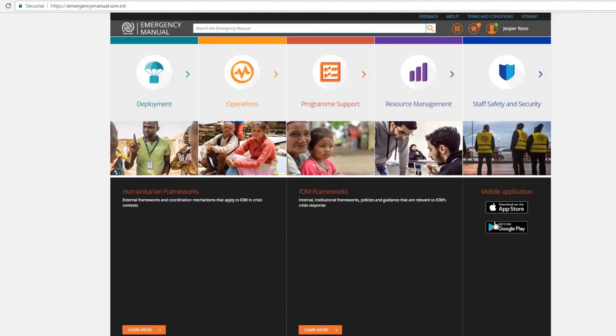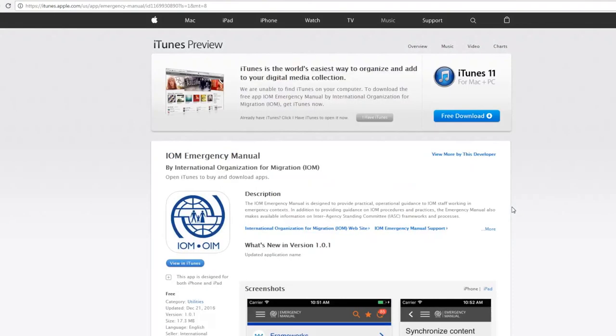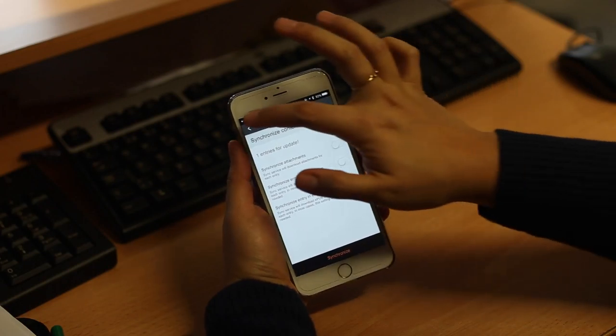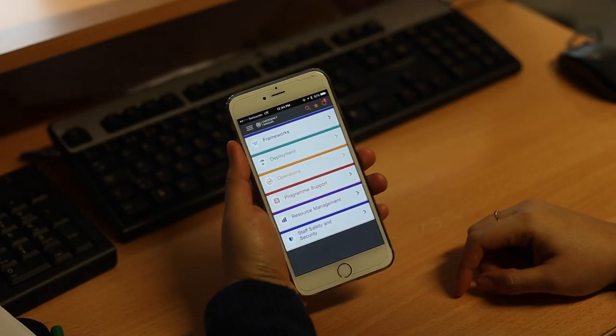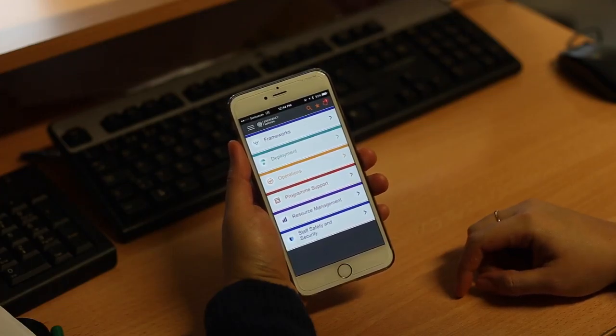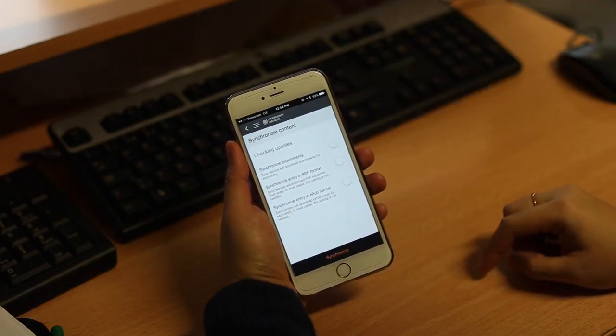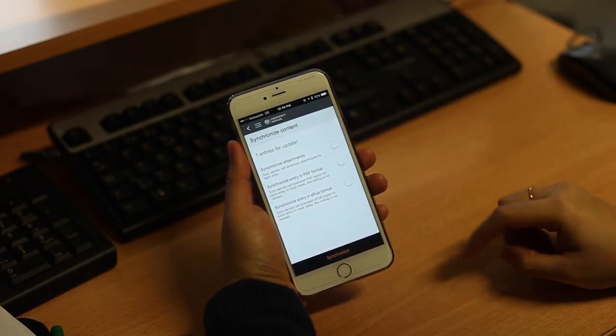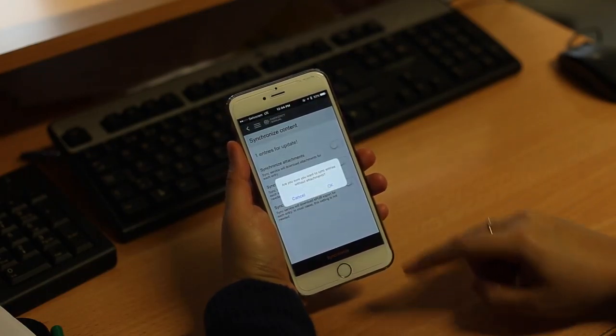And lastly, via mobile application. The app can be installed in your Android or iOS device by downloading the IOM Emergency Manual from Google Play or Apple Store. To ensure that you have the most up-to-date information and tools readily available, don't forget to sync your app or your offline version of the manual as often as possible.